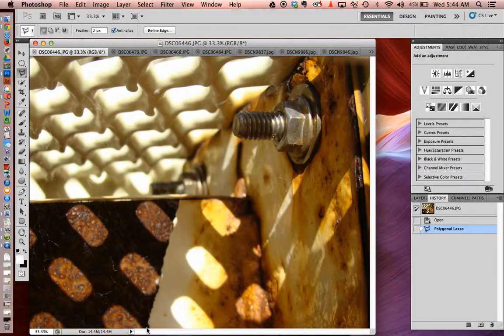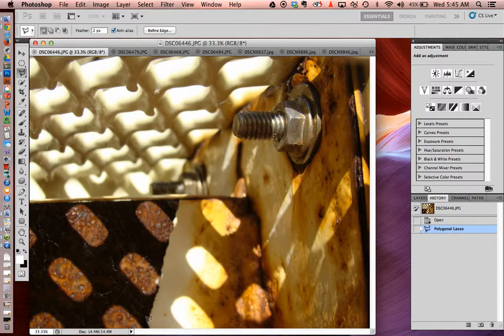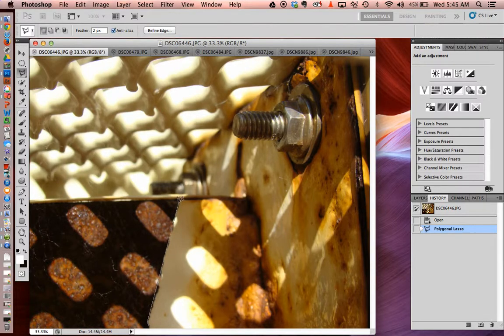When you start it out, you're going to click in a corner. And every time you hit a corner of something, you click. You just drag across until you hit whatever you want to do.